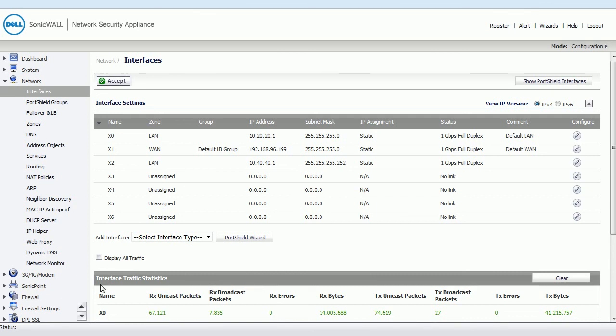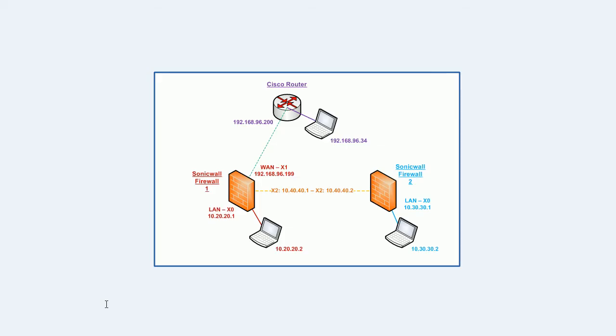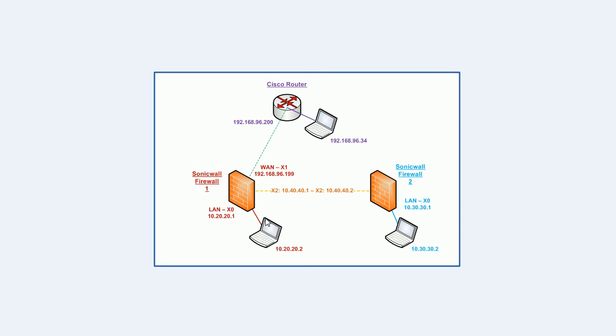So I've created a lab with two SonicWalls connected directly via an interface which has been put into the LAN zone. Therefore these two SonicWalls trust each other because they are both seen as LAN to LAN, a point-to-point connection. Here's the point-to-point connection from X2 interface on SonicWall1 to the X2 interface on SonicWall2.